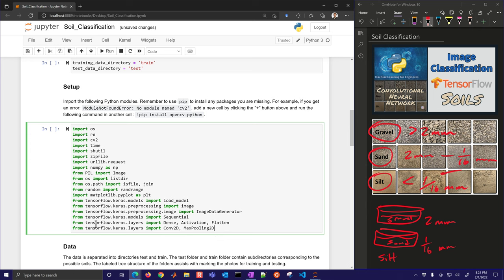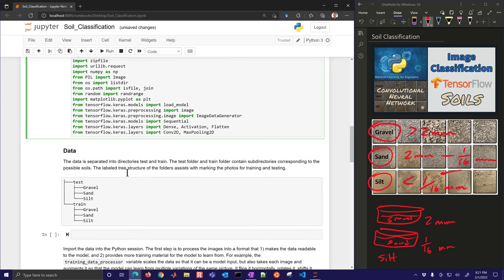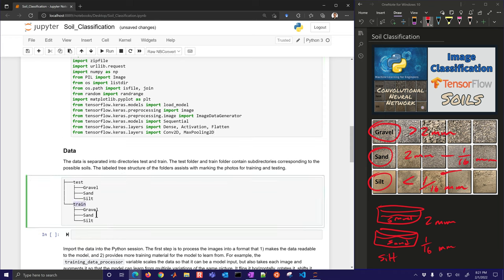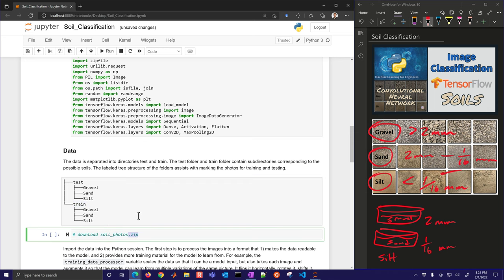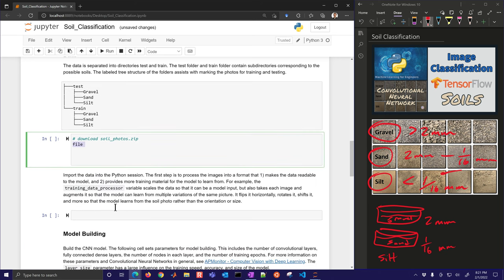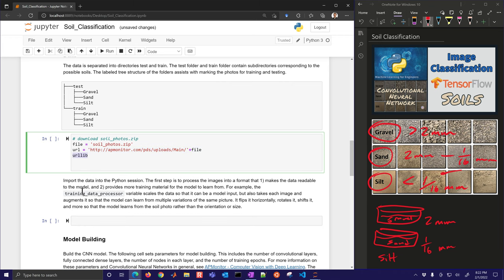That's quite a few packages, but these are all needed to copy and unzip the images and work with them. The data will be separated into test and train directories with sub-folders, which assists in labeling images for classification training and testing. We'll download soilphotos.zip from the website using URLlib.request to retrieve it from the URL.